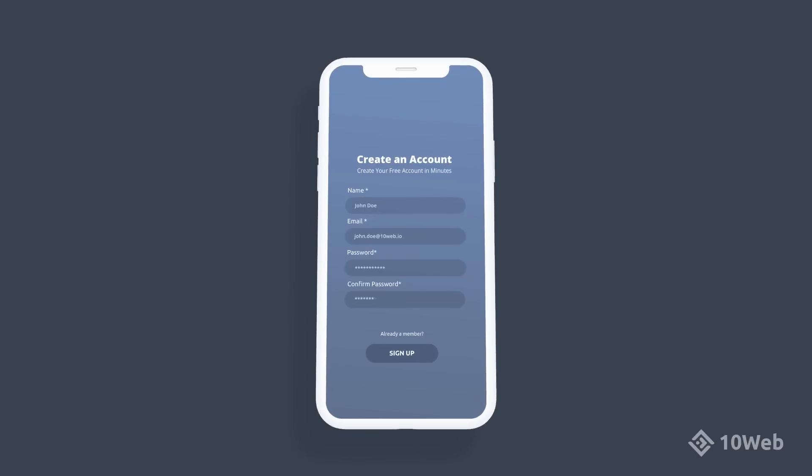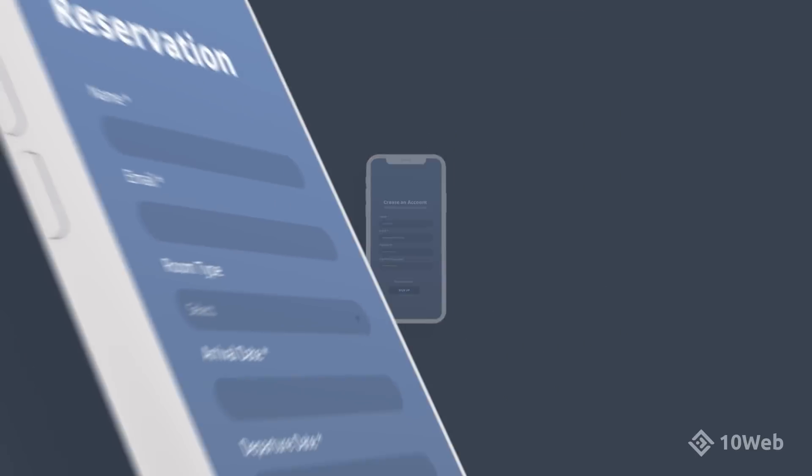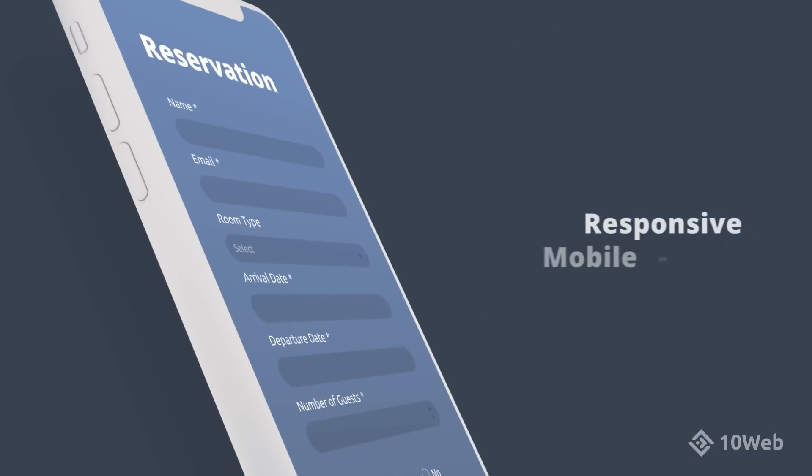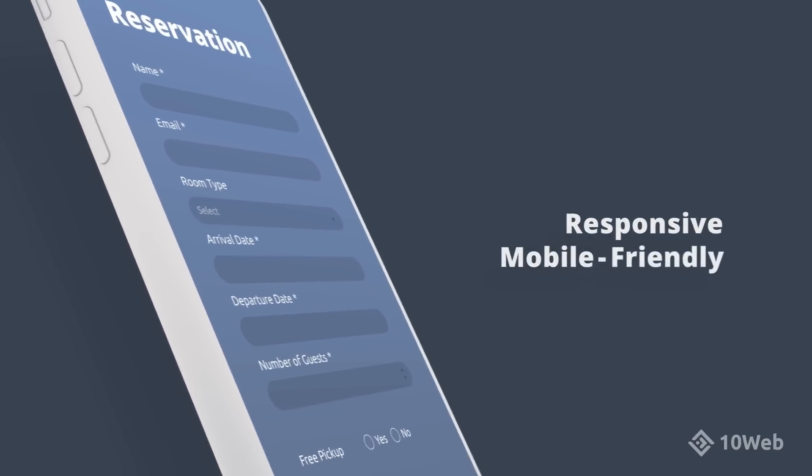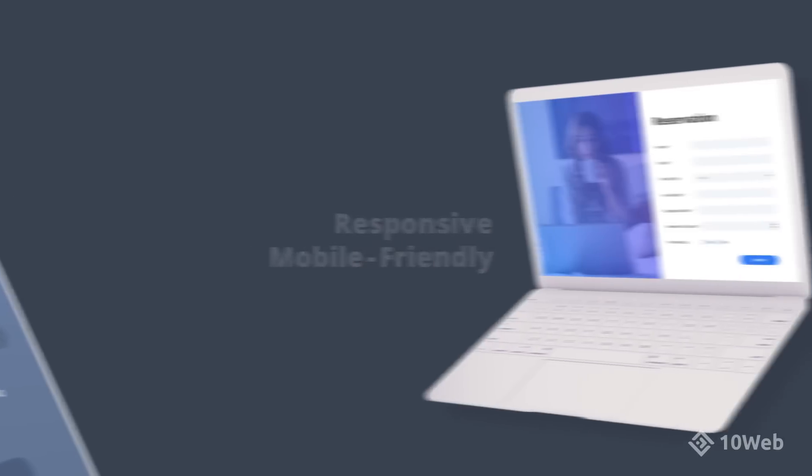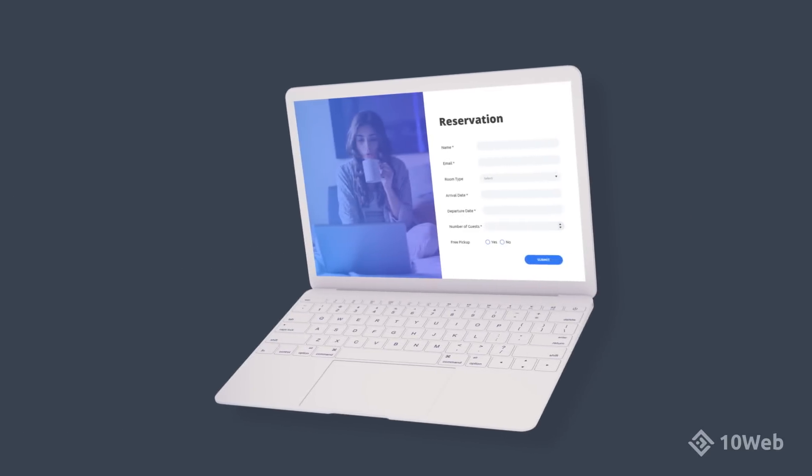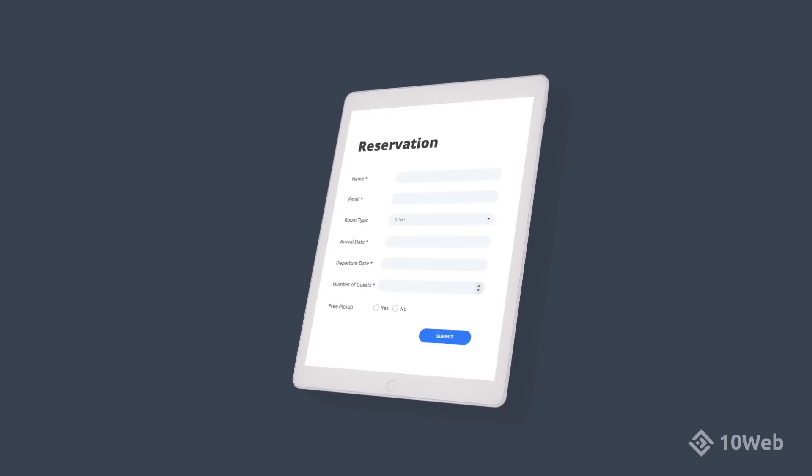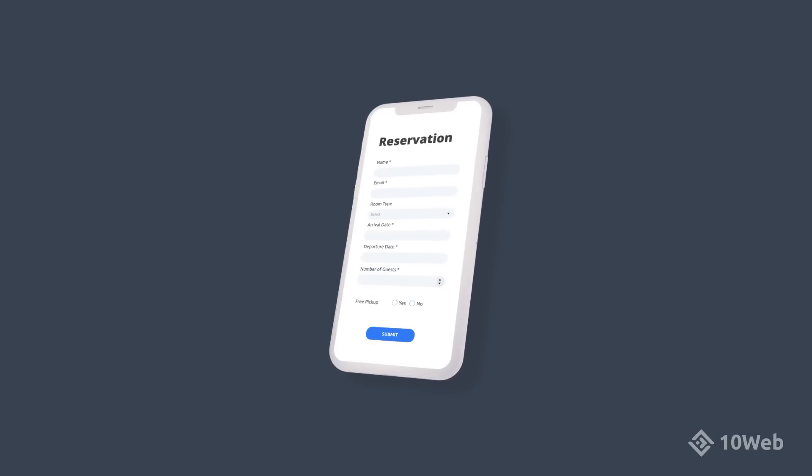Worried about how your forms will look on smartphones? All our forms are responsive and mobile-friendly. Your forms will look fantastic on any screen size and device.